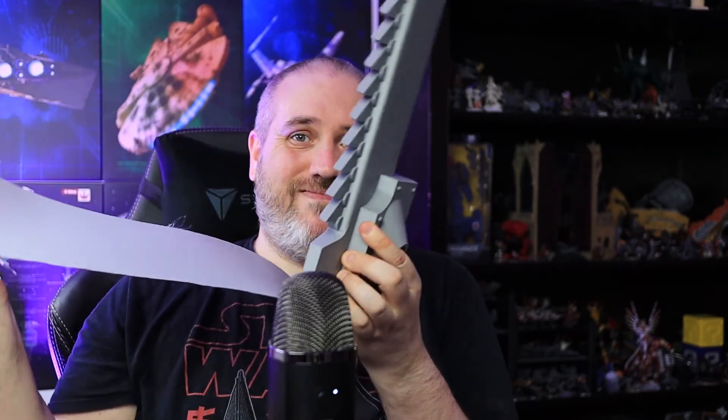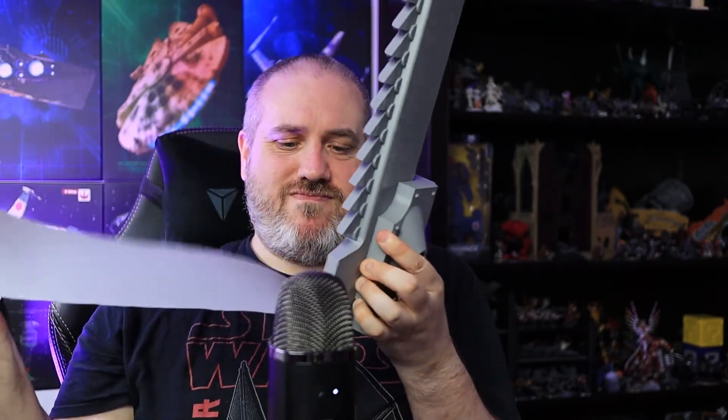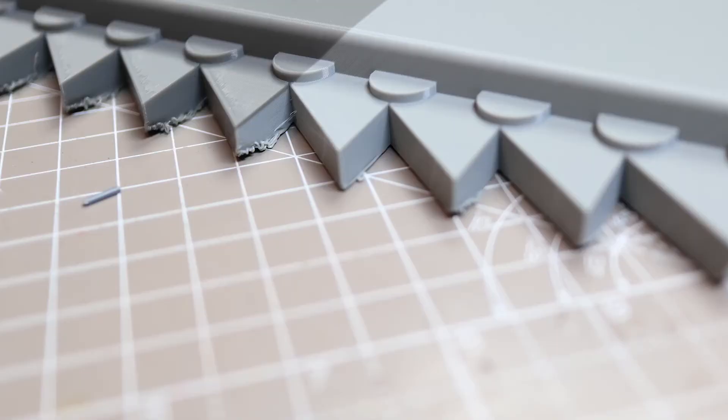So here it is. I'll just take the raft off. There we go. Now, I think this turned out really well, as well as it could with my limited design.